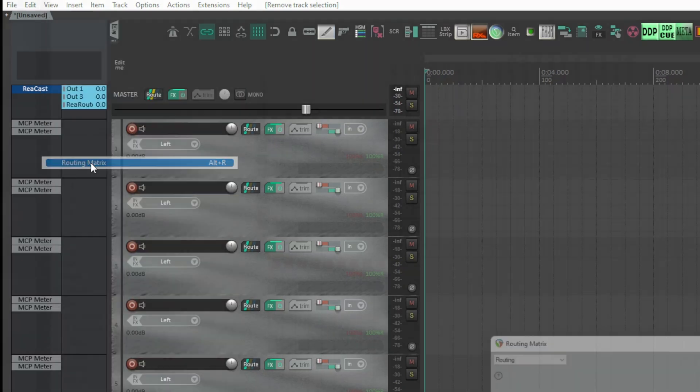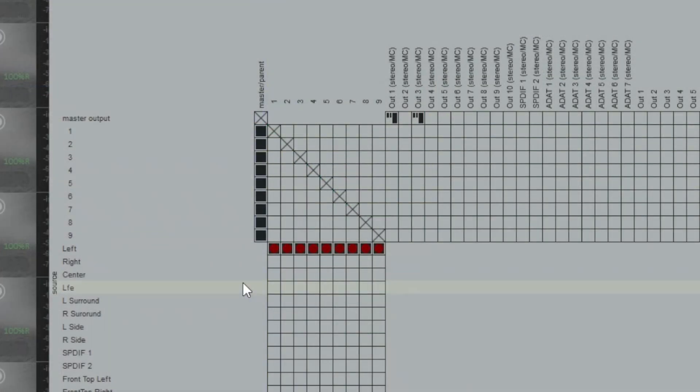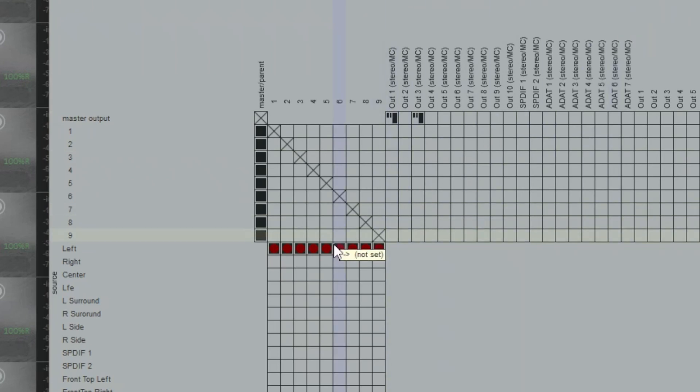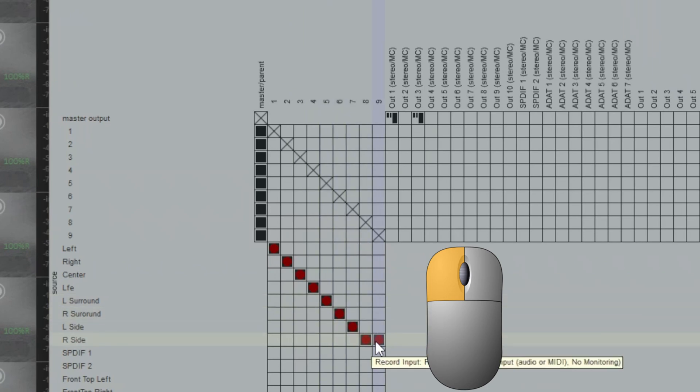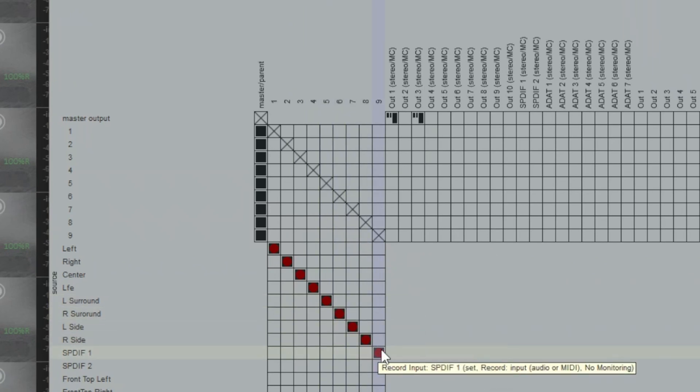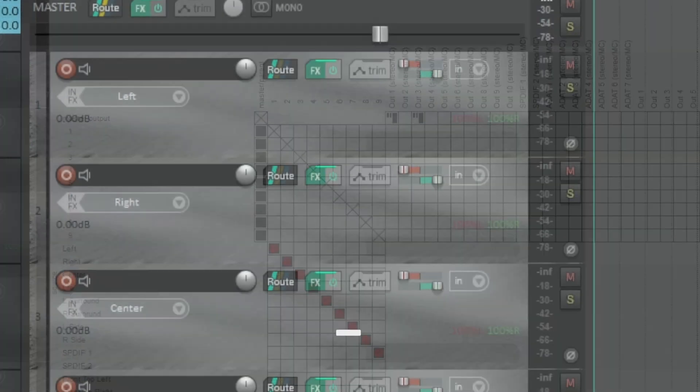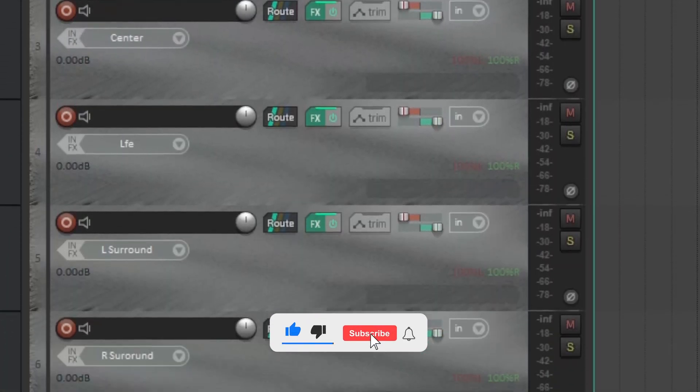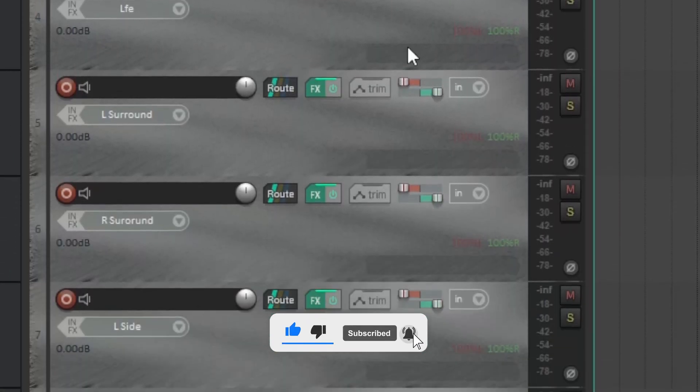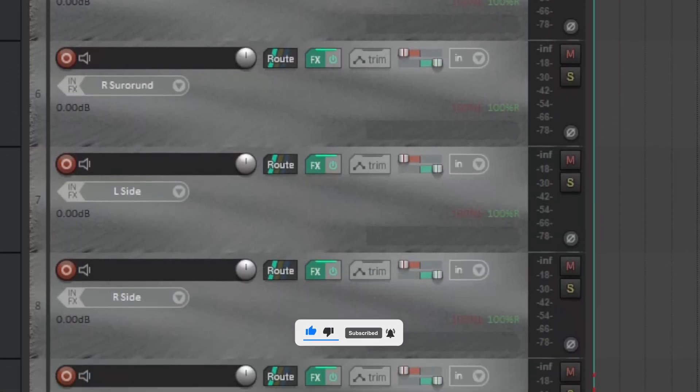The matrix pops up. On the left, you have the inputs vertically set up. On the right, the outputs are assigned horizontally. With the mouse, hold down the left key and drag it diagonally, assigning each input to a track. Notice how all the tracks have received the assignment.